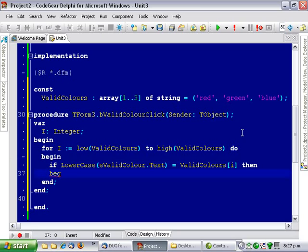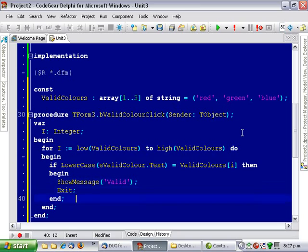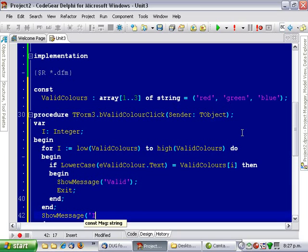And begin and we'll just do a 'valid' and exit the procedure, and if we fall out the bottom we'll say that it's invalid.